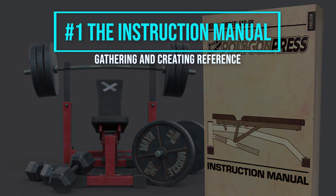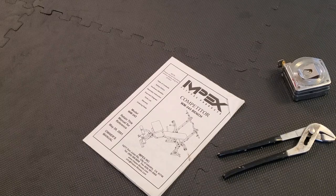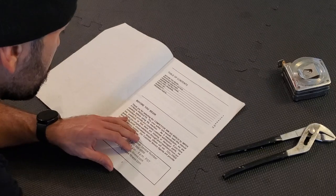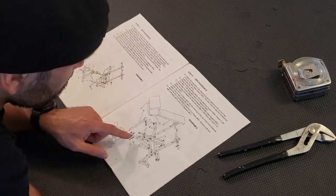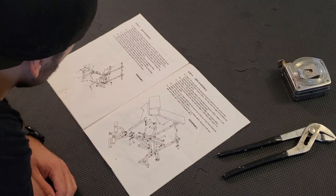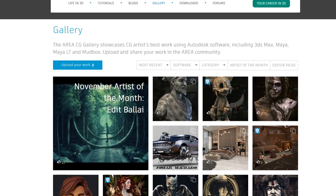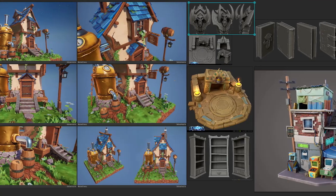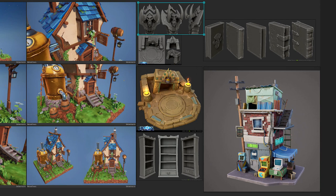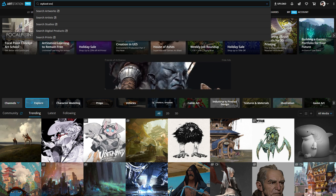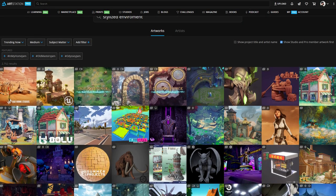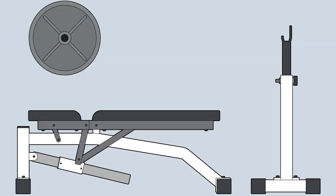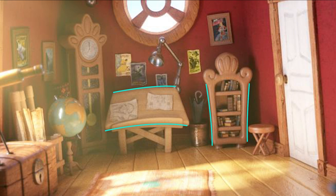Episode number one: the instruction manual — gathering and creating reference. Before starting to use home gym equipment, it must be properly put together following the instructions manual. Just like following the instructions allows for a smooth assembly of your equipment, closely following reference will allow for a smooth creation process of your 3D stylized art. It will give you a clear sense of direction and a clear visual target to shoot for. In this video, I will break down my entire reference gathering and creation process, including style sheet creation, how to take your own reference photos, and blueprint creation.